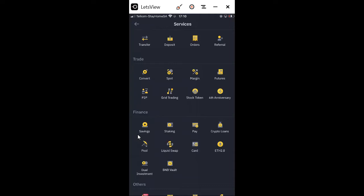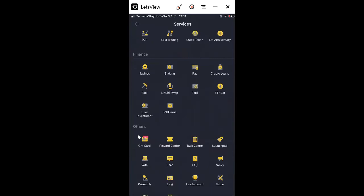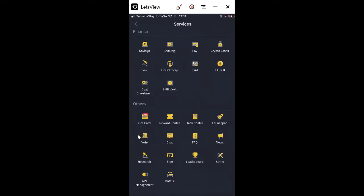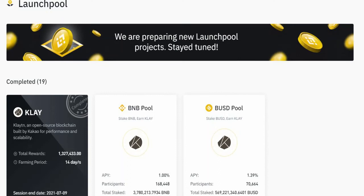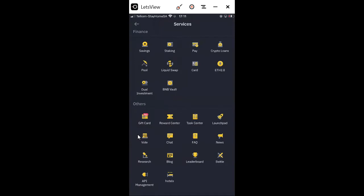You can also do Liquid Swap, and there's ETH 2.0 where you can actually stake your current Ethereum — this is a future project that is coming. There are also Launchpads, which show you new cryptos that are coming. You can go to Launchpad at the bottom under number four on Others, and you can see those new cryptos which are coming.